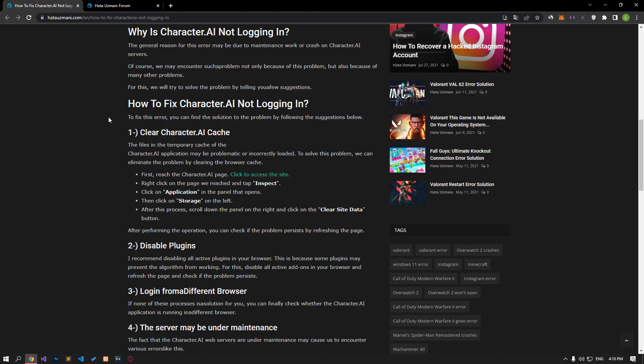This error usually occurs due to server density, restricting users' access to the site. Of course, we may encounter such an error not only because of this problem, but also because of many other problems. We will try to solve the problem by telling you a few suggestions.